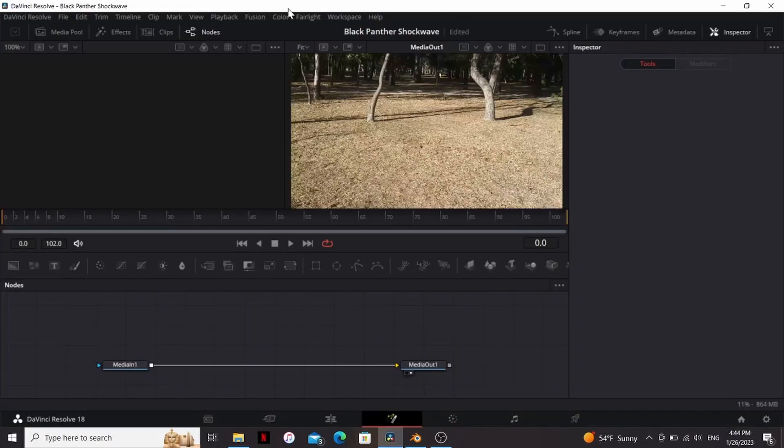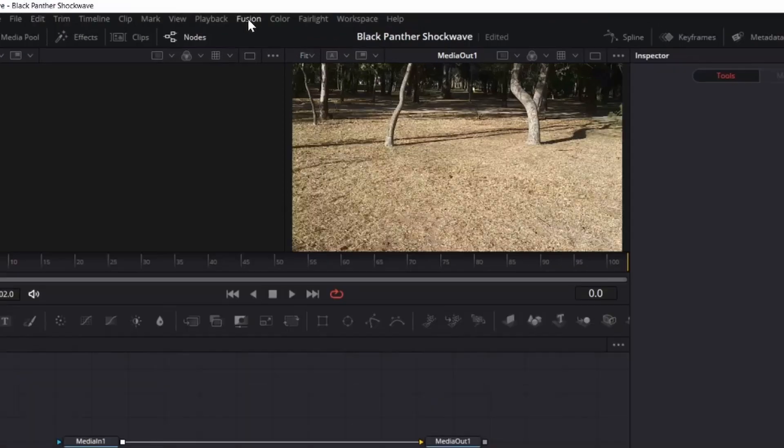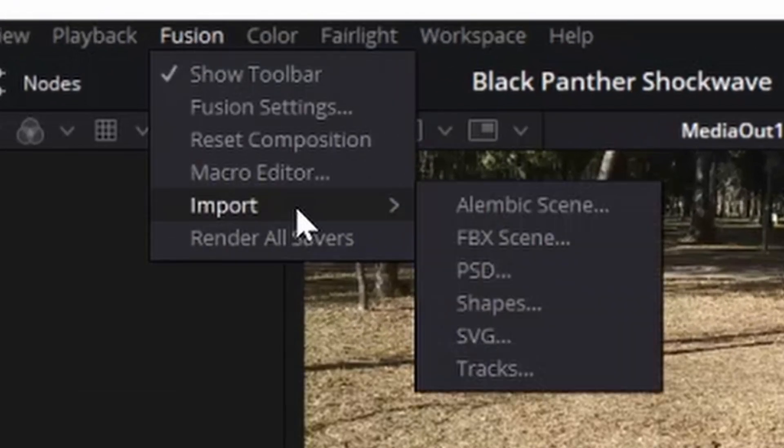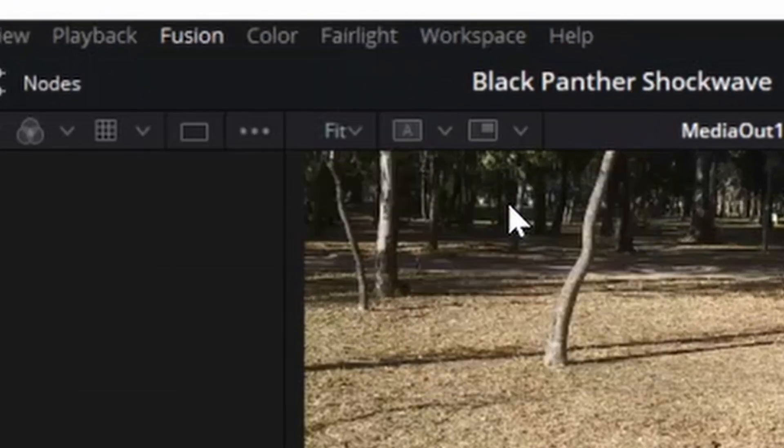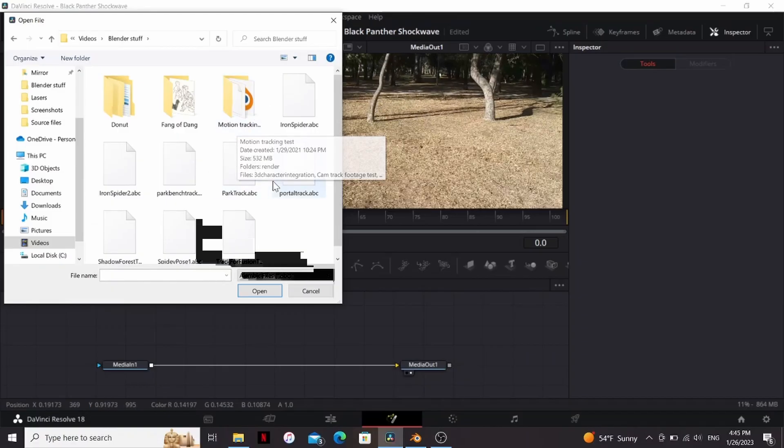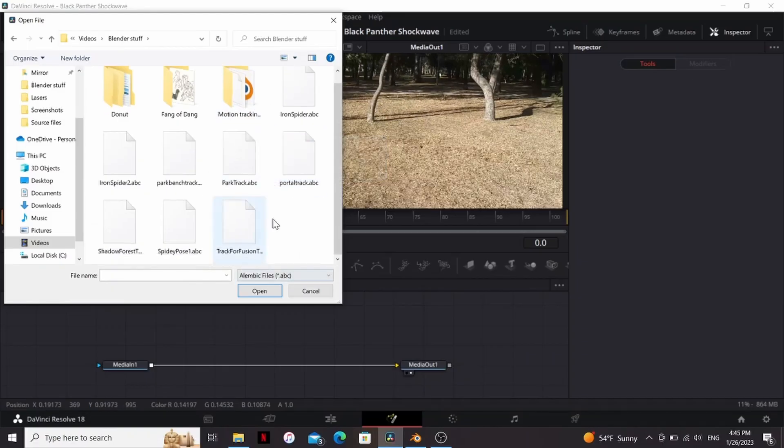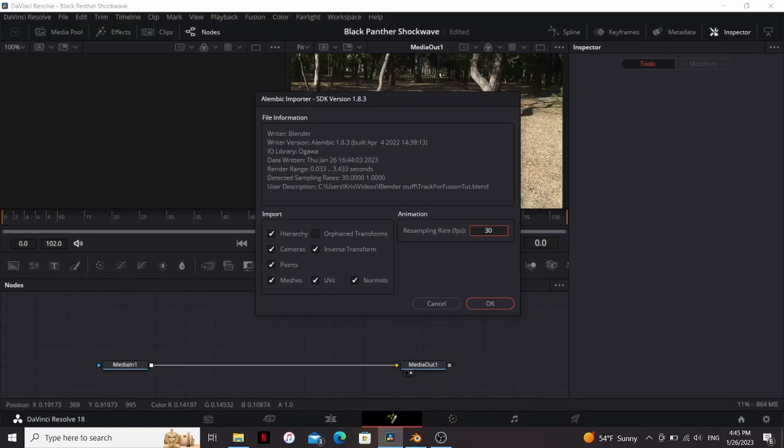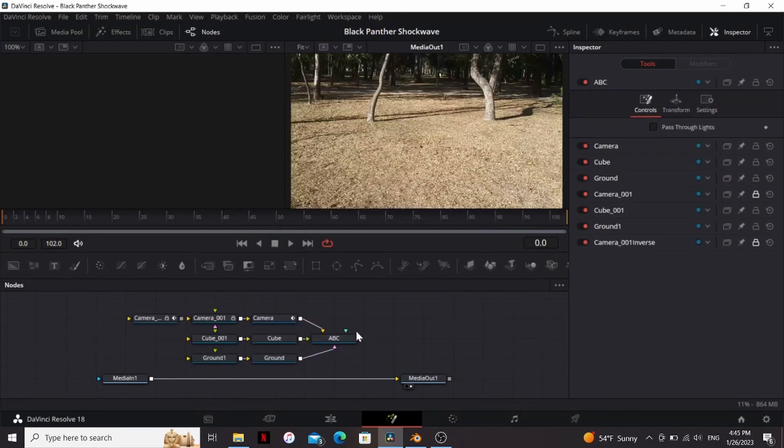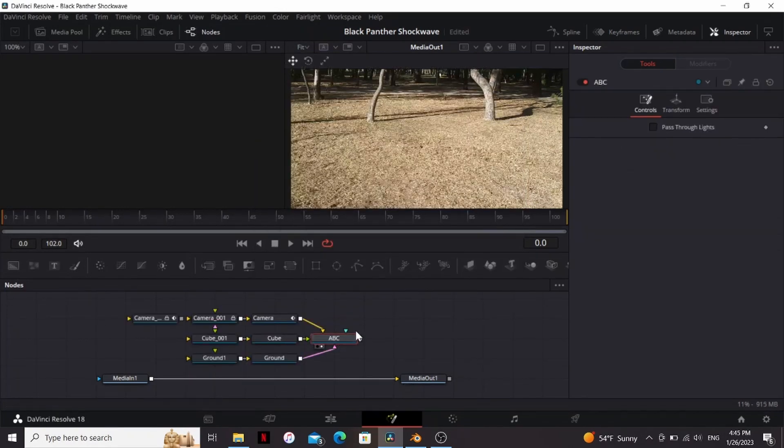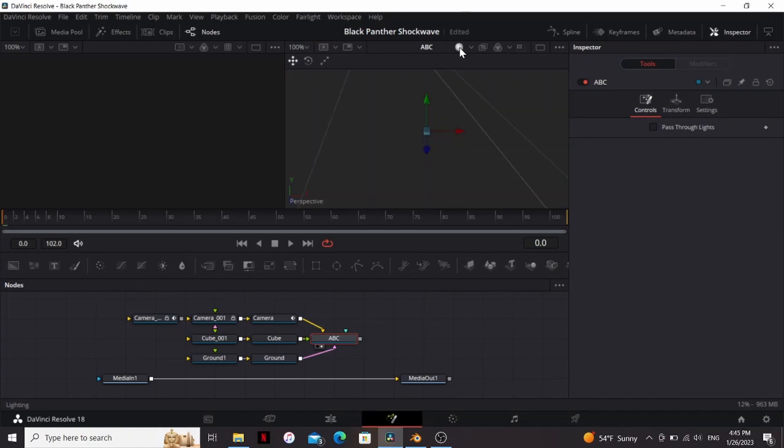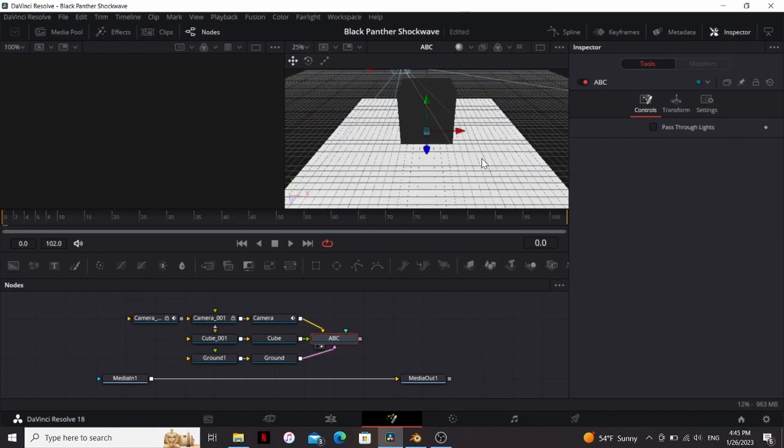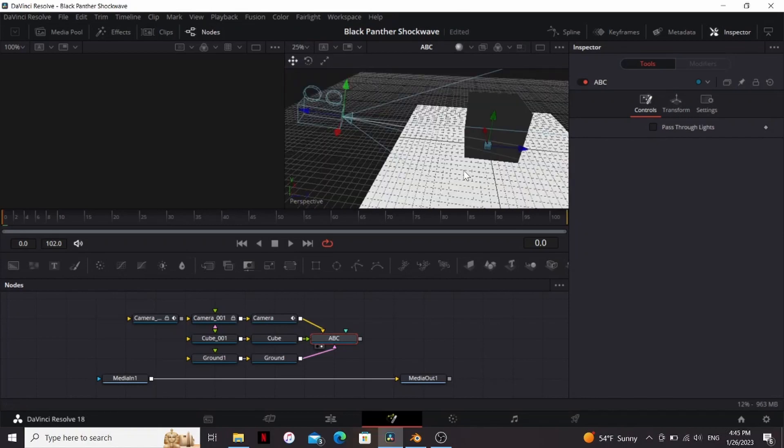Alright, so I brought my footage into Fusion. So to bring in the camera, I'm going to go to Fusion, Import, Alembic Scene. Then I'm going to find the file we just made. Make sure the frame rate matches and then hit OK. Alright, so now it brought in a bunch of nodes so we can bring that to the viewer. Turn on lighting and zoom out a little bit. So it brought in our plane, our cube, and our camera from Blender.